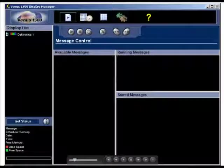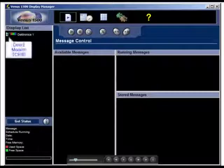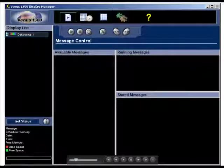The display list shows all the displays you configured for the Venus 1500 network. In addition to each display's name, the list graphically illustrates the connection type—direct, modem, or TCP IP—and the display technology.